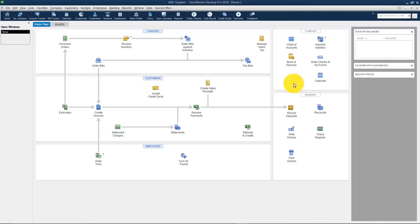We're here on our home screen and the way you're going to open the Chart of Accounts is right here. It says Chart of Accounts.